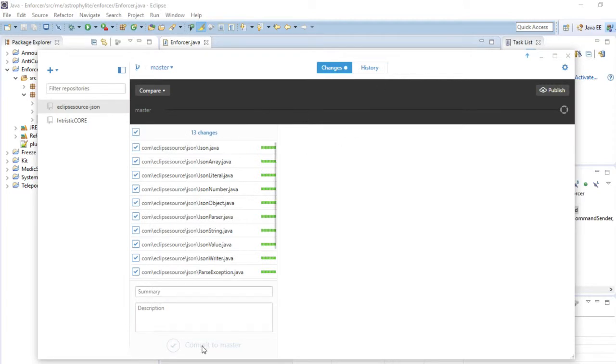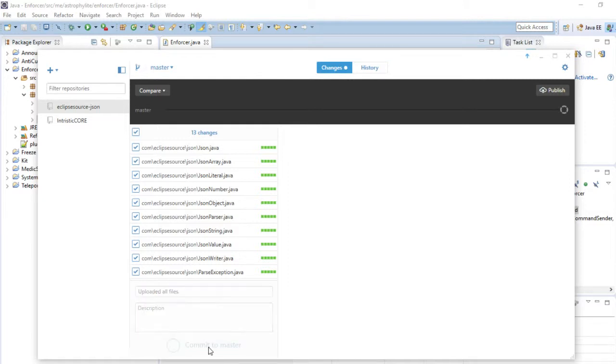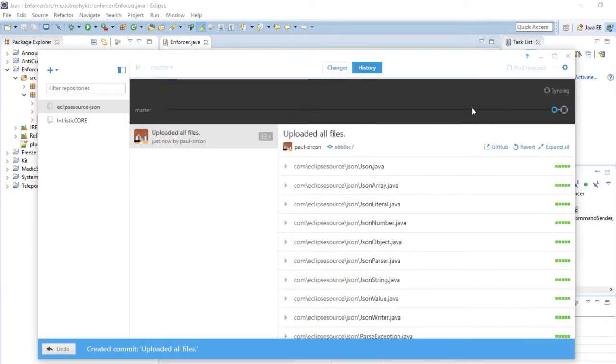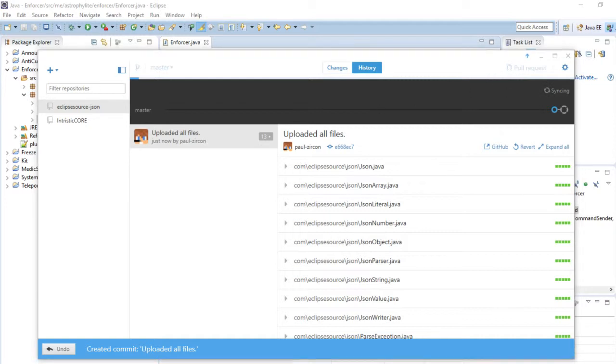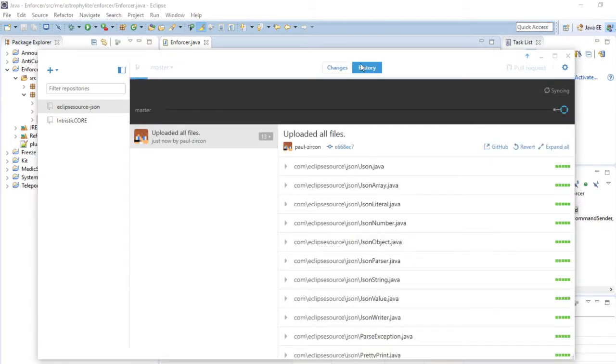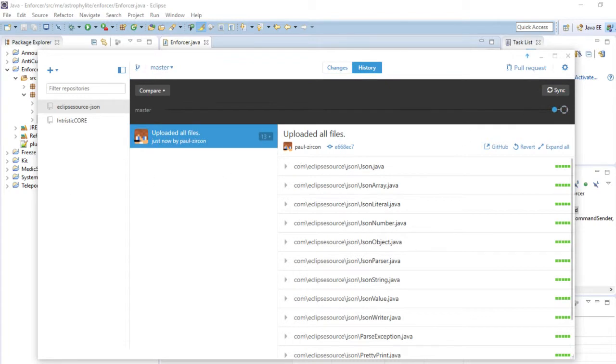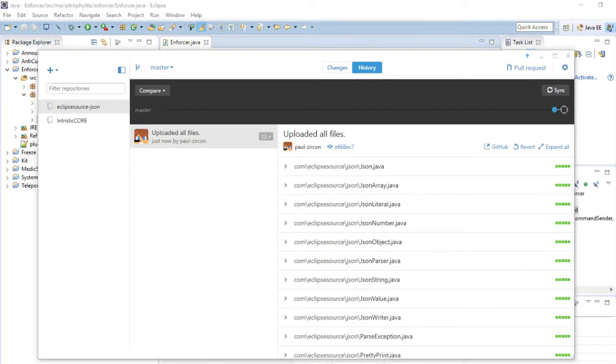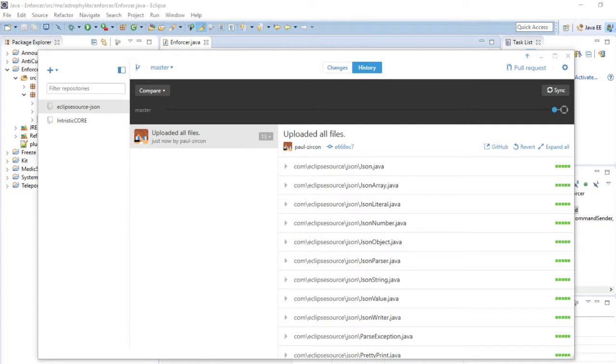Okay, 13 changes. Click master, publish, and sync. Changes, none. History, there we go. Common code source, JSON, and it's all there. Let me just put this in the description for you guys.